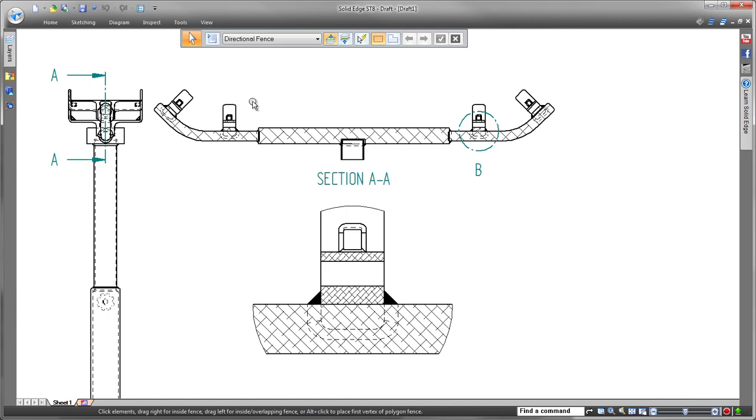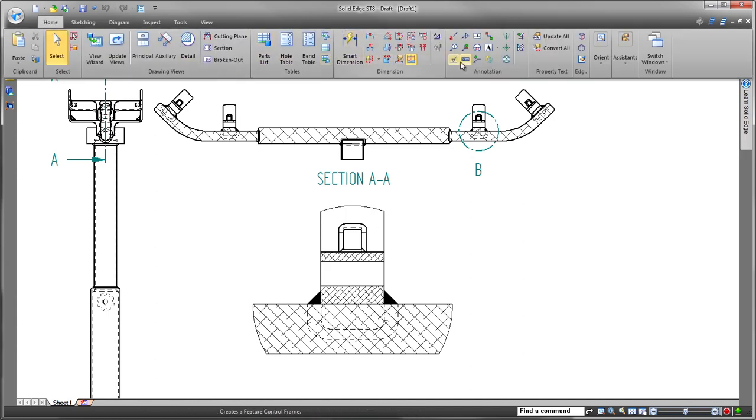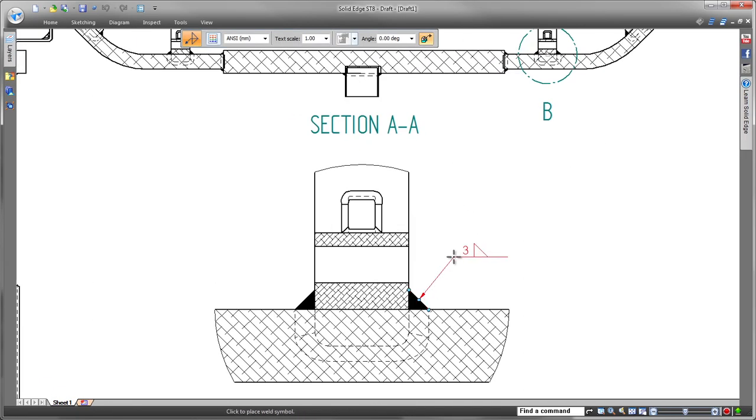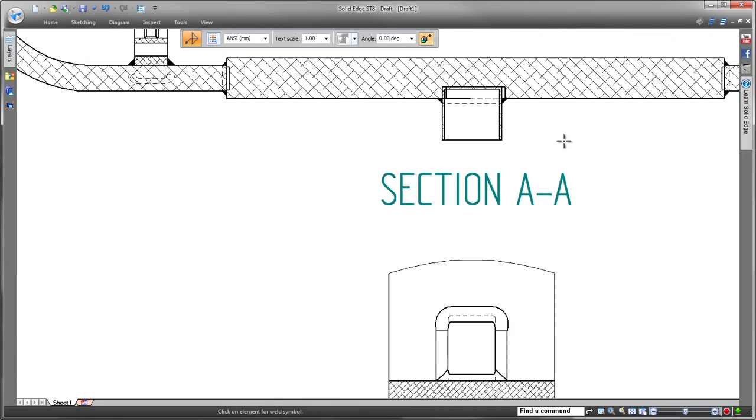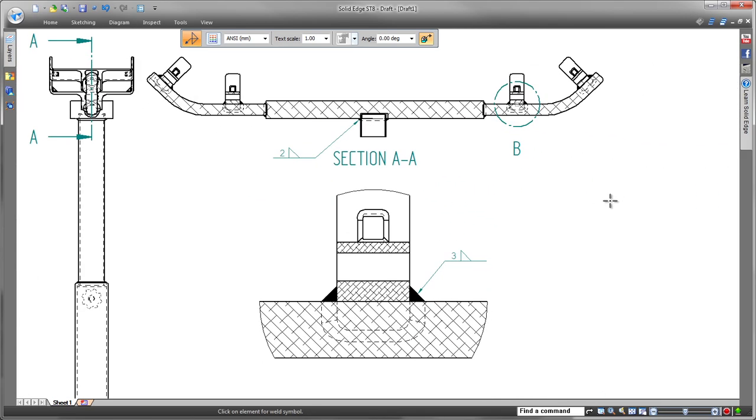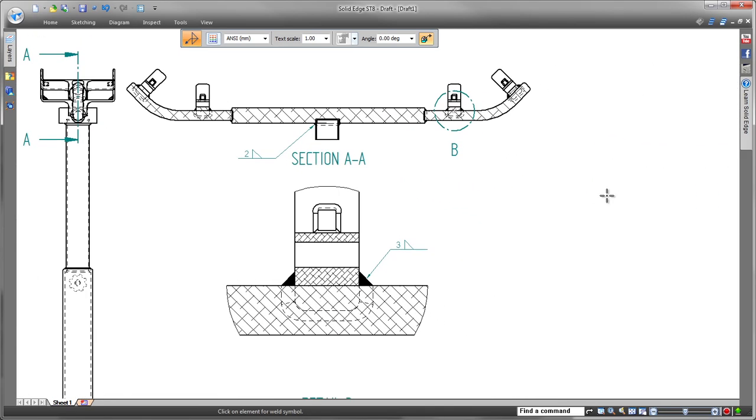Since we can extract weld bead information directly from the model, we save time and cut costs by avoiding duplication of effort. If a design change is approved, it'll be reflected throughout Solid Edge.